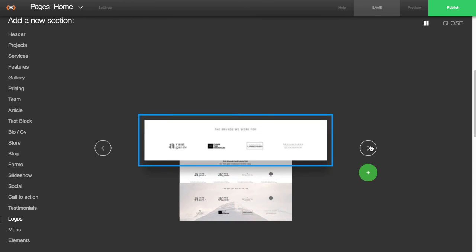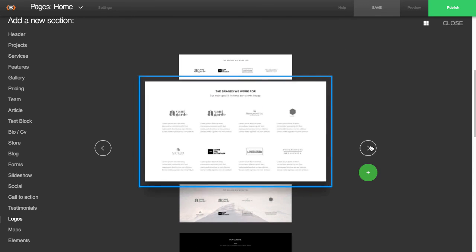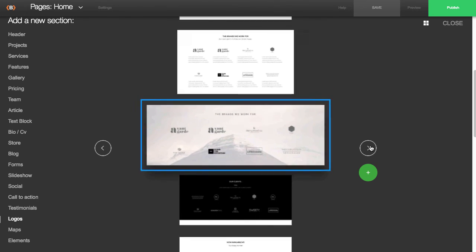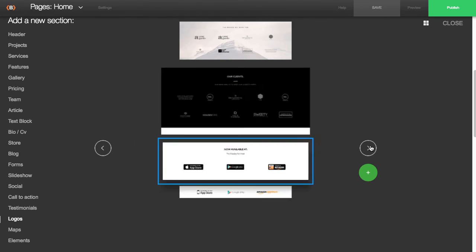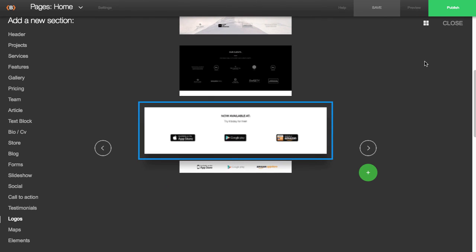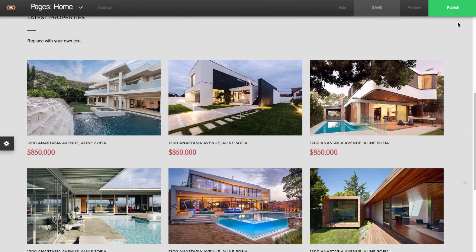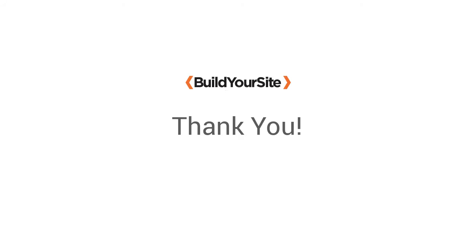Thank you for taking the time to watch this video. Make sure to check out the rest of our movie tutorials for additional how-to's.